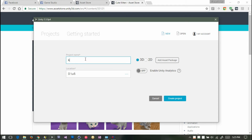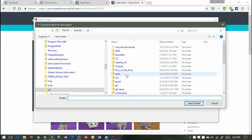How about 'Kitten So Fun'? You give yours a name. Then I'm going to click 3D because it's a 3D project. And then you find your location on your hard drive right there. Make a new folder and keep track of your stuff.